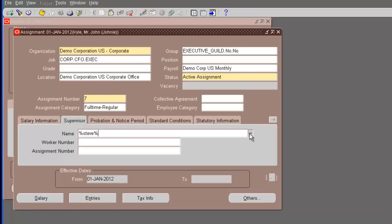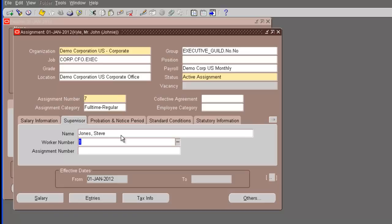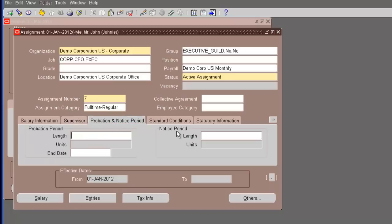Now, the salary basis. Remember, we created salary basis, the monthly salary. That's the only salary basis we have defined for this business group. And then we have supervisor. We have created Steve Jones as the CEO of the company. So, we will search for Steve Jones and we will assign Steve Jones as the supervisor of John Kyle.